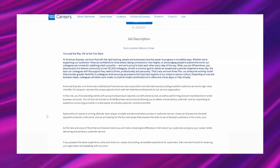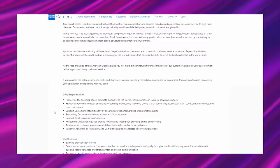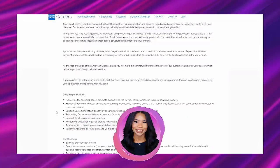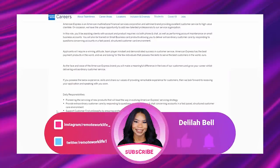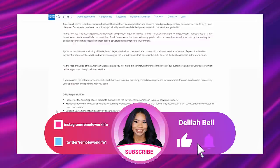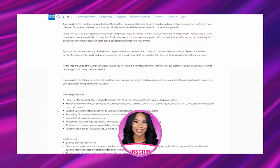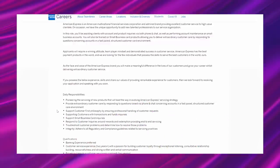American Express has the best payment products in the world, and we are looking for the new individuals that possess the skills to serve the best customers in the world. As the face and voice of the American Express brand, you will make a meaningful difference in the lives of our customers and grow your career whilst delivering extraordinary customer service. If you possess the low experience skills and share our values of providing remarkable experience for customers, then we look forward to receiving your application and speaking to you soon.